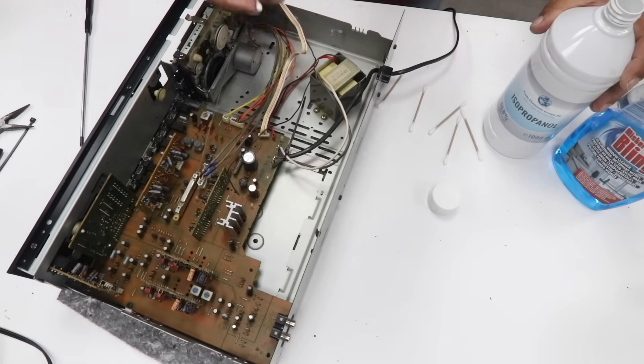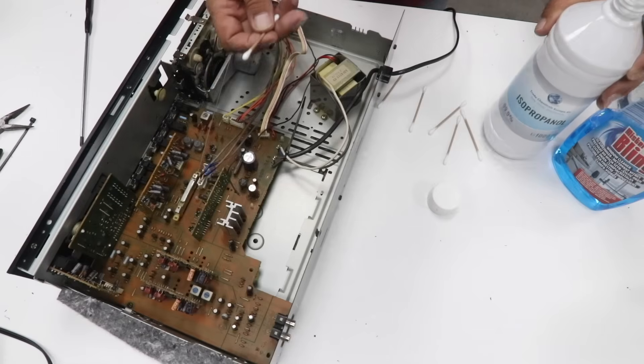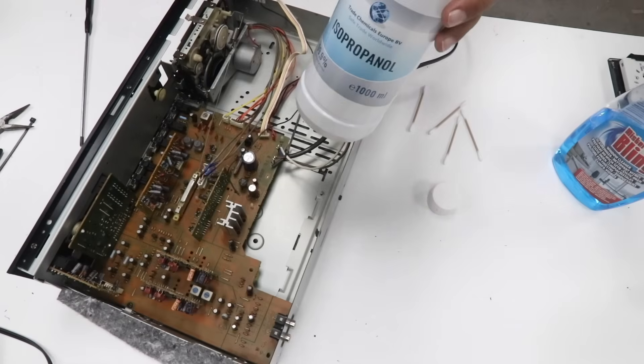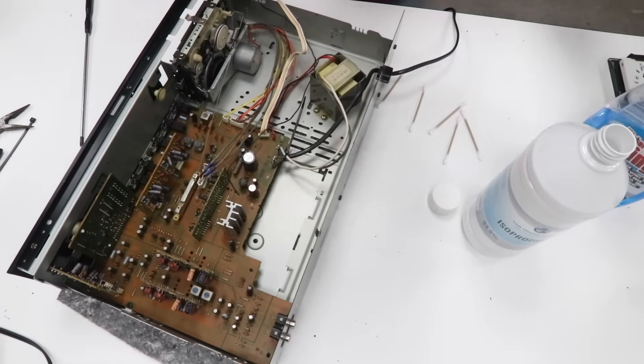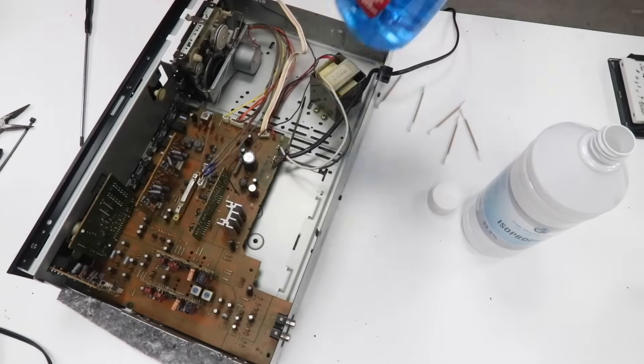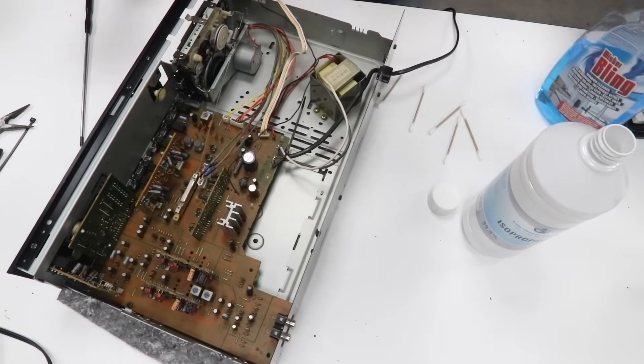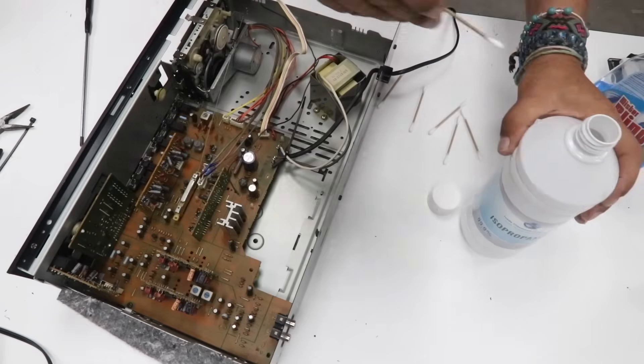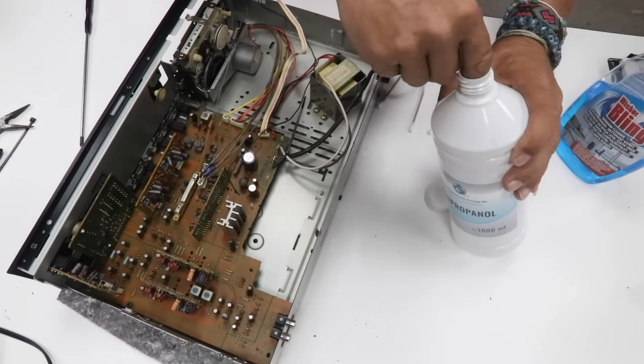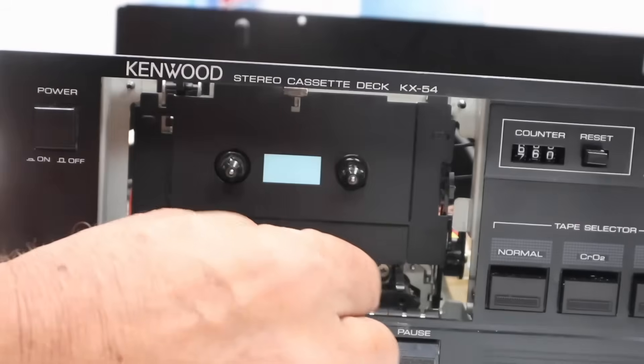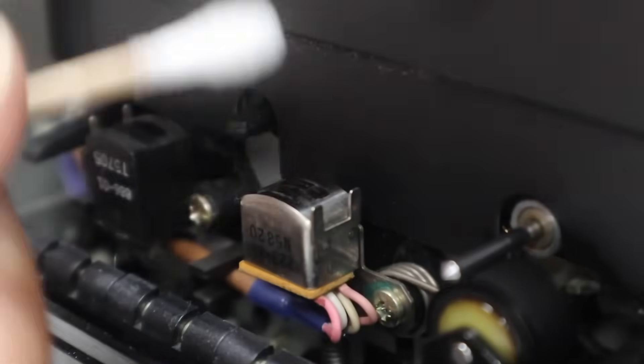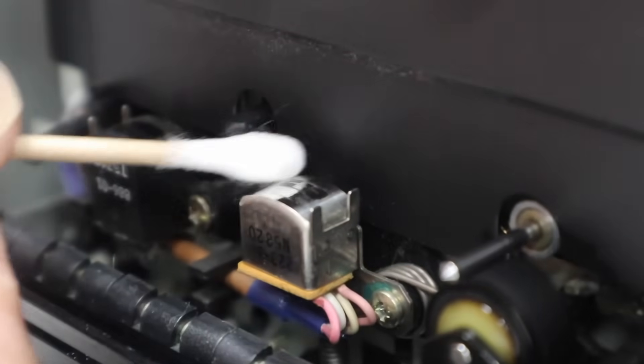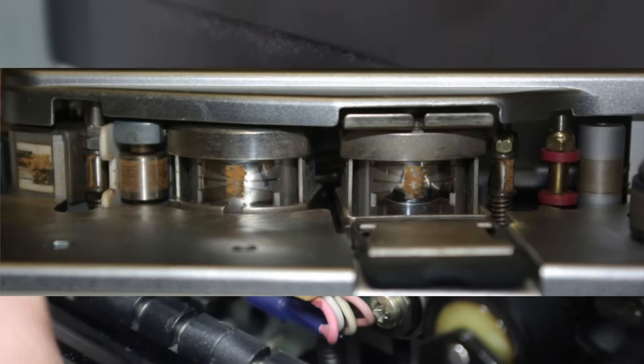So to clean the head, you need a Q-tip, some alcohol, or if you don't have alcohol, use Windex. Use any blue all-purpose cleaner. You take a Q-tip, you wet it with alcohol or all-purpose cleaner, and you clean the head. The head should be shiny. There should be no brown or black residue whatsoever.